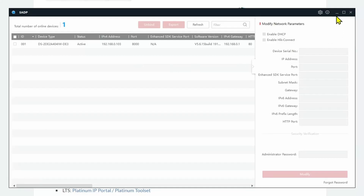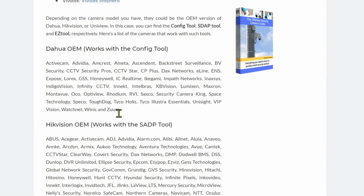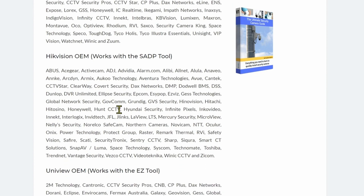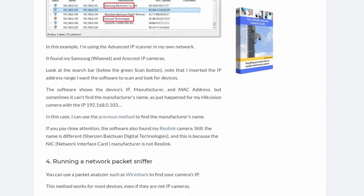I also have a list on the blog with compatible devices — the Hikvision OEM list. So you can use the same tool to find any of those devices. Pay attention, read through the list, and find yours if necessary. That's the first way.